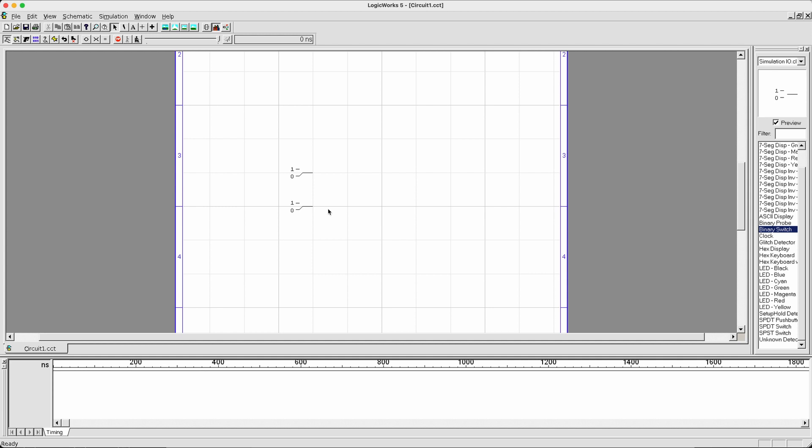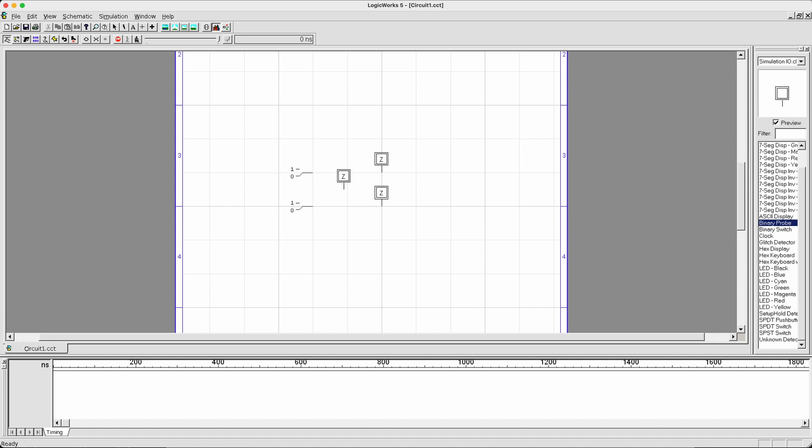Now, to be able to see these wires, let's get ourselves a binary probe. This can be considered as your output devices. Let's get two of them on the drawing board. The other way to exit the drawing mode is to click the escape button on your keyboard. And then I'll have my pointer back.